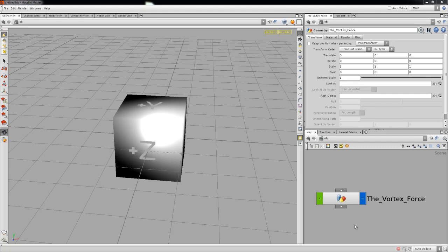The vortex force, as it was named by Bradley Gabe in the Houdini — sorry, Softimage XSI ICE video on Vimeo — we're gonna do the whole thing in Houdini. Let's get started.